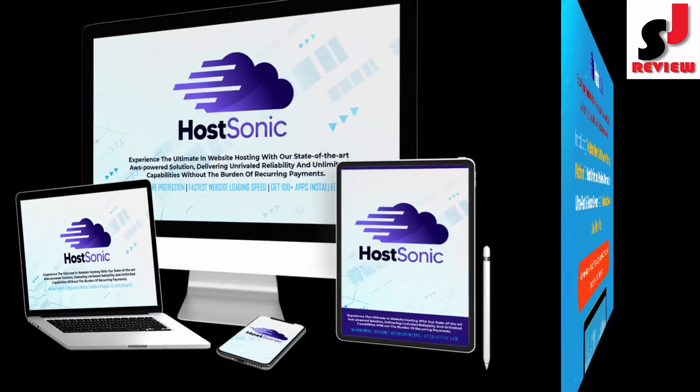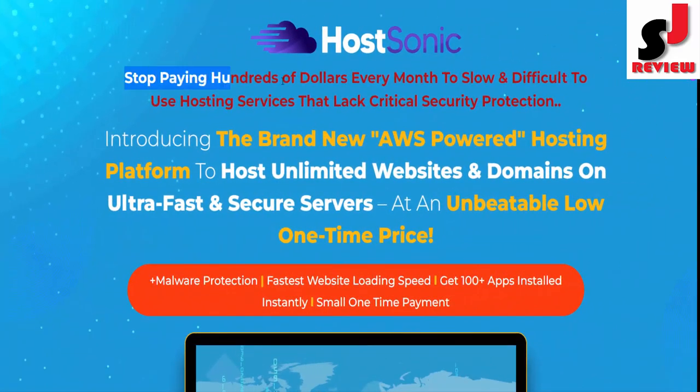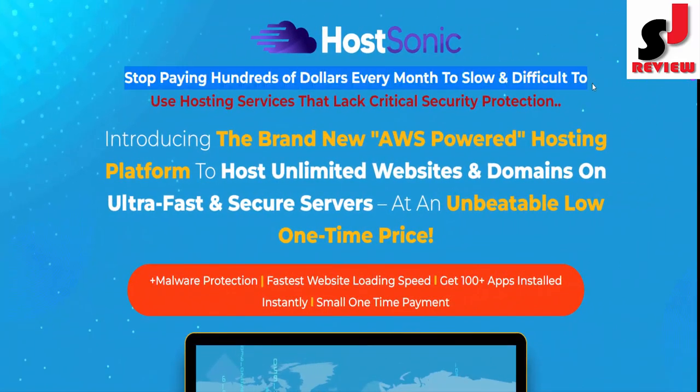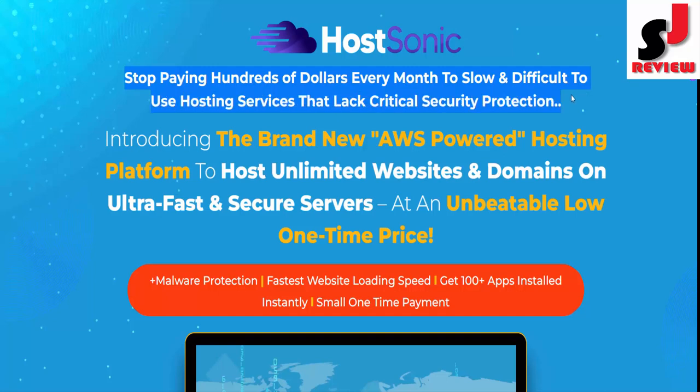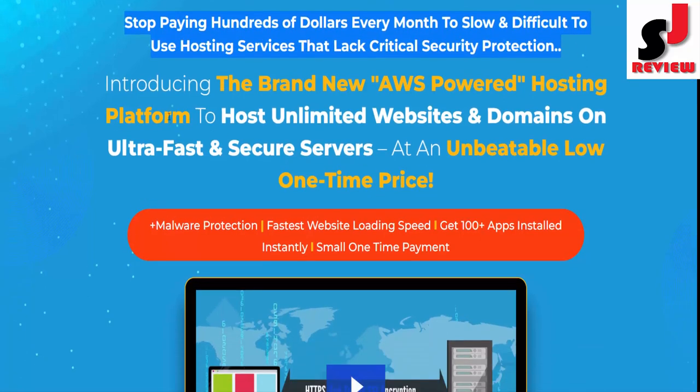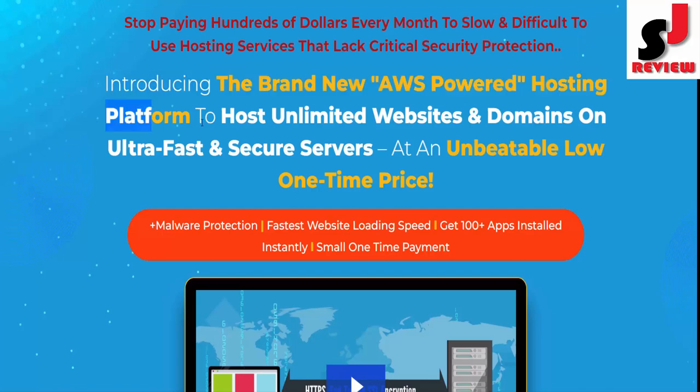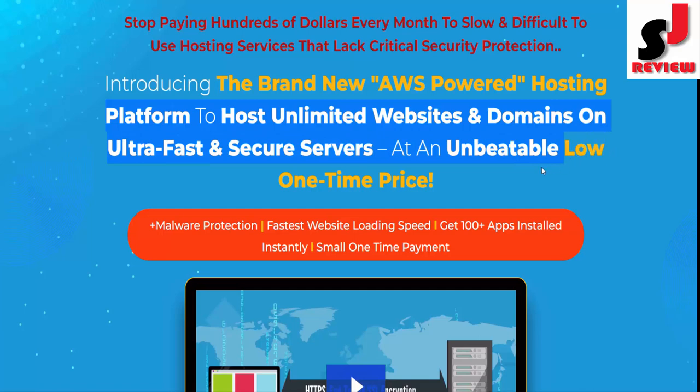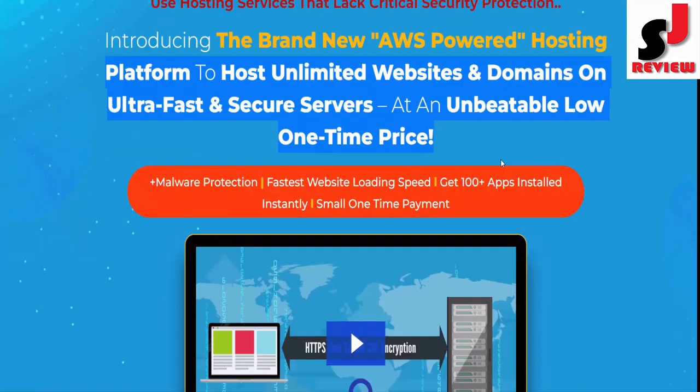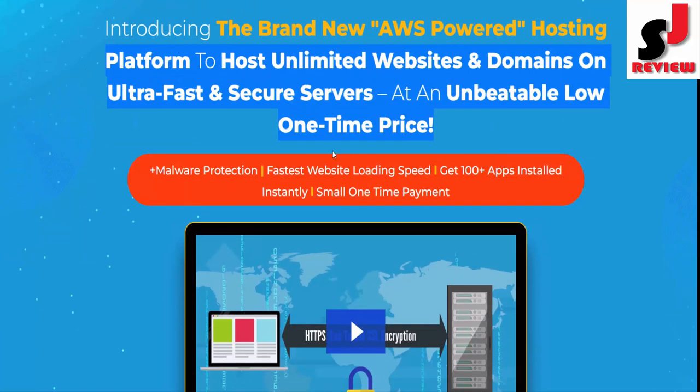Introducing HostSonic. Stop paying hundreds of dollars every month to slow and difficult hosting services that lack critical security protection. Introducing the brand new AWS-powered hosting platform to host unlimited websites and domains on ultra-fast and secure servers at an unbeatable low one-time price.